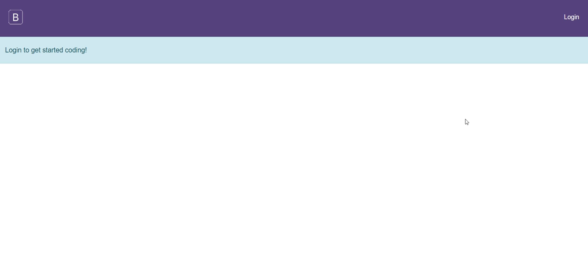Some minor user interface and navigational changes. Here we have the home screen when the user is not logged in. You can see here just a message is displayed saying login to get started.